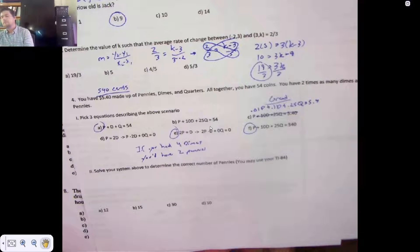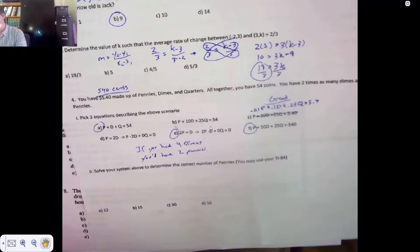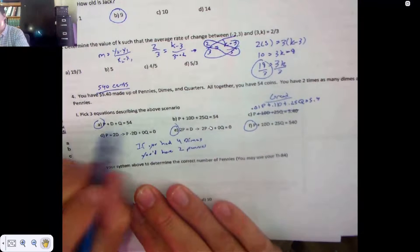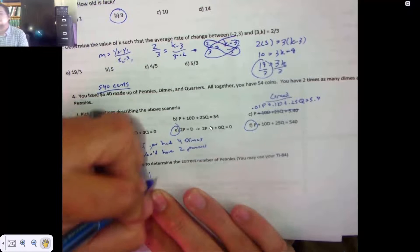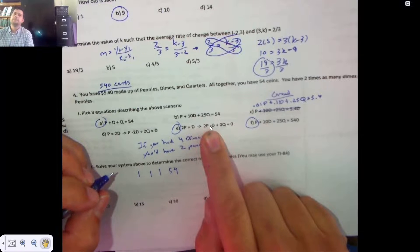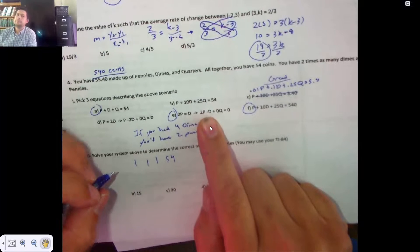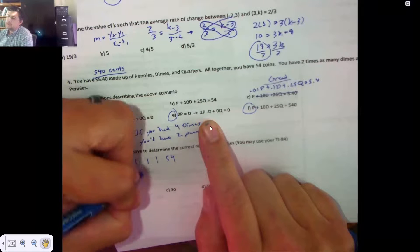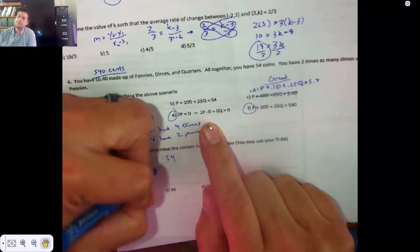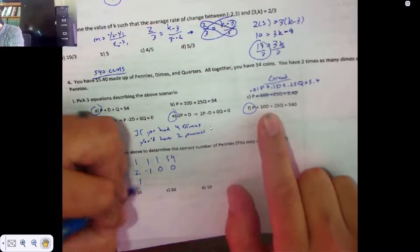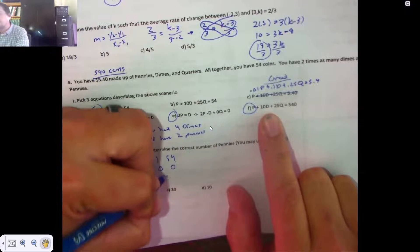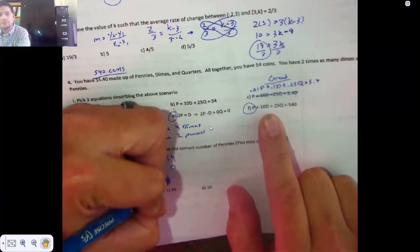Using your system of equations above, determine the correct number of pennies. This equation is 1, 1, 1, 54. This equation — I did all the hard stuff for you — is 2, negative 1, 0, 0. This equation is 1, 10, 25, 540.